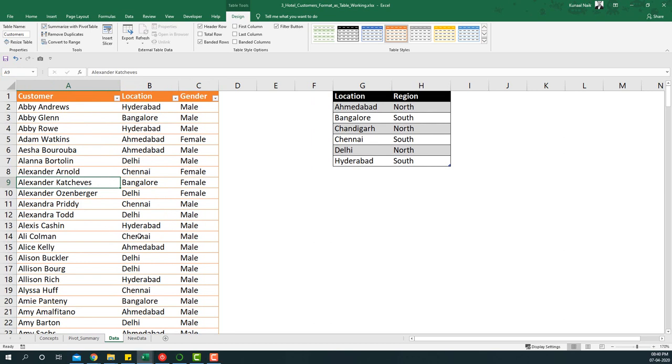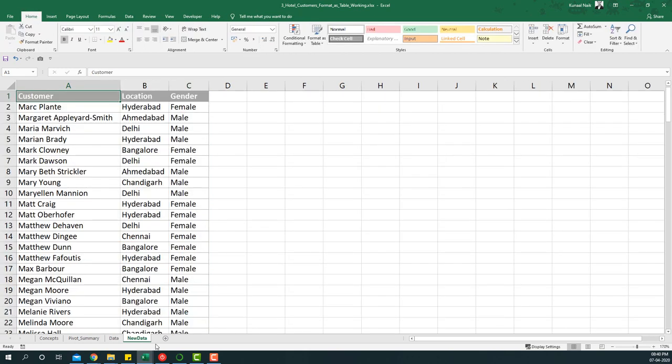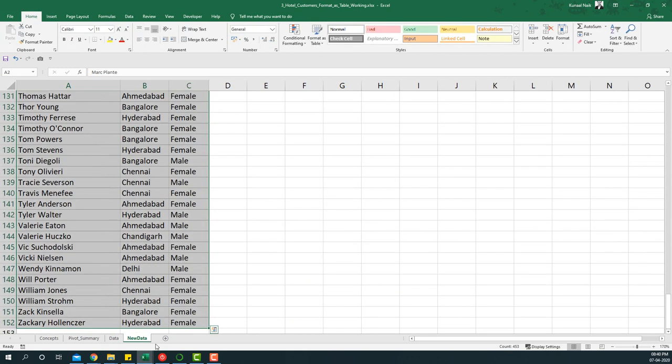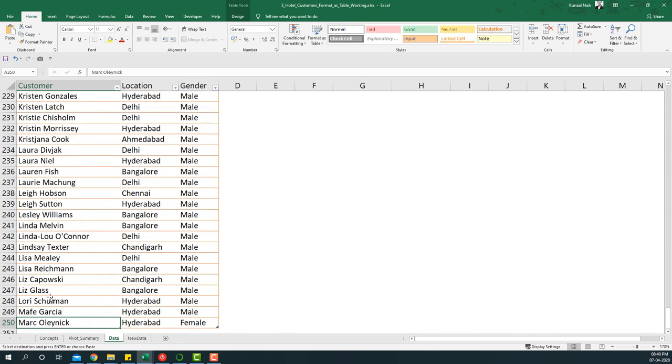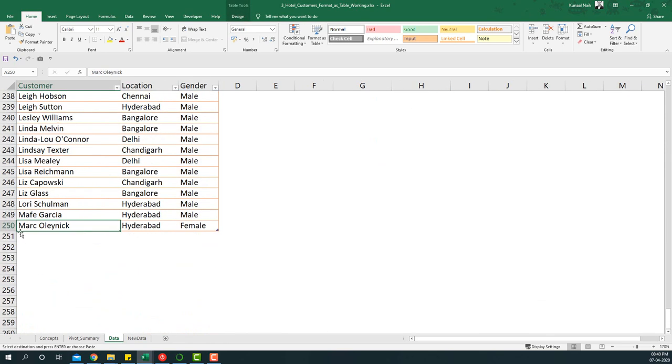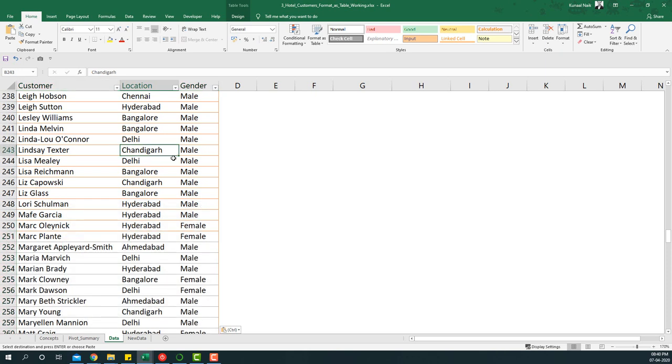Now what we'll do is take the new data and add it below the existing data. I'm just going to take this data again, copy it, and then paste it just below this particular table. Now automatically this particular table format identifies that these are new rows to this table.